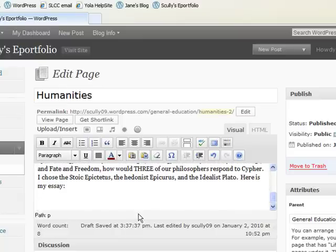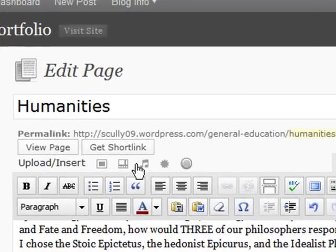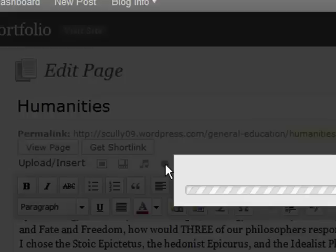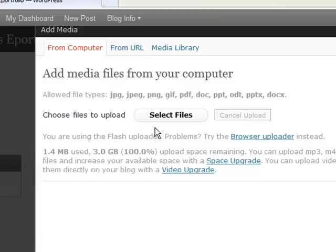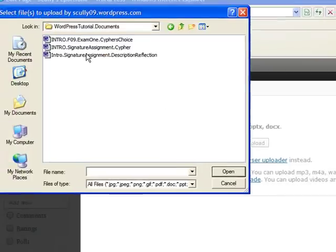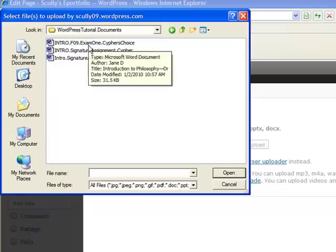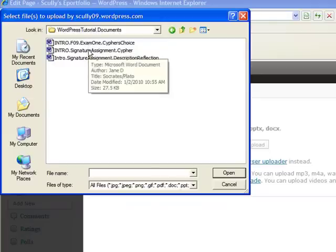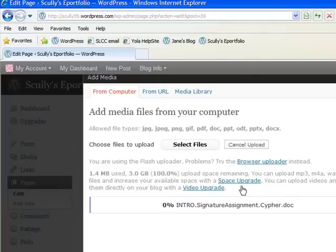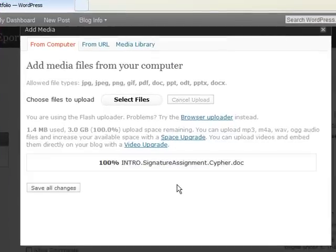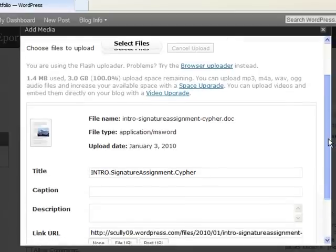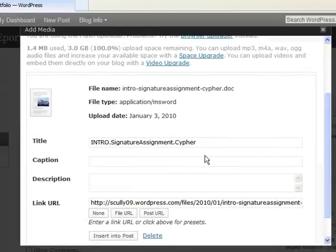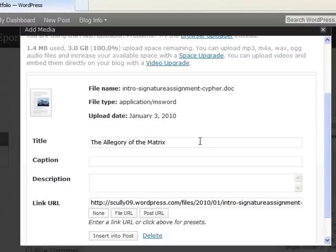Doing that is actually a relatively simple task. You go into the button here that says Add Media, and now you have the chance to upload a number of different formats. Mine is a paper, it's going to be a .doc one. So let's go ahead and select Files. And here was my signature assignment. I can change the title of that assignment so it looks nicer. So I might say something like the allegory of the matrix, something like that. And then I'm going to insert into post.